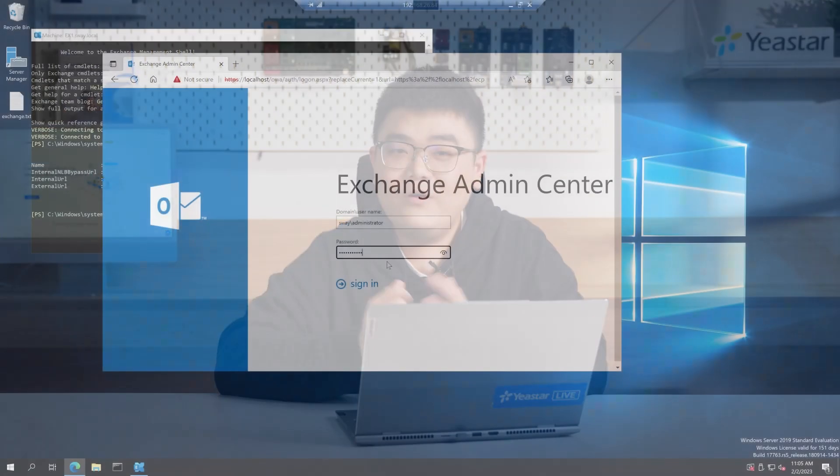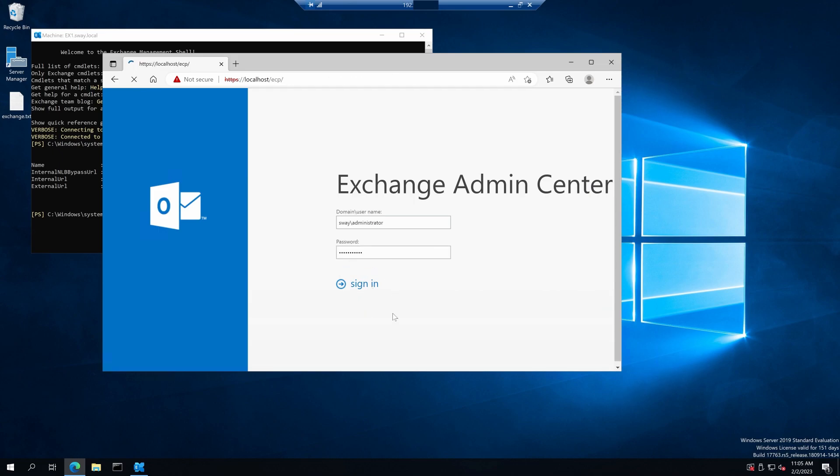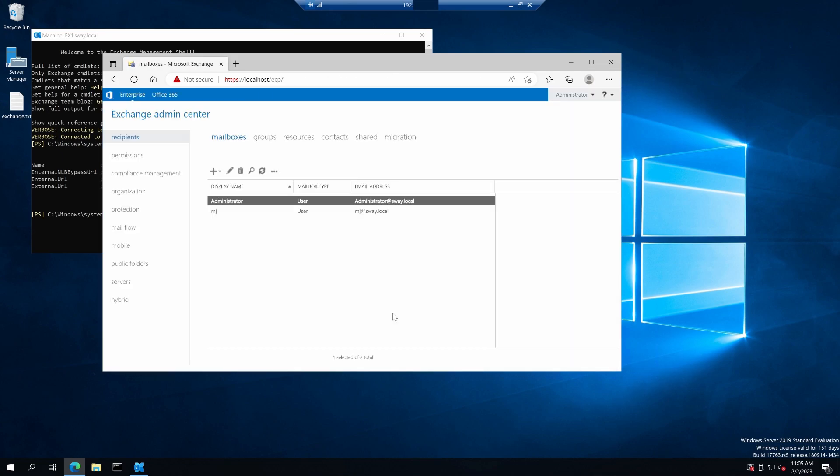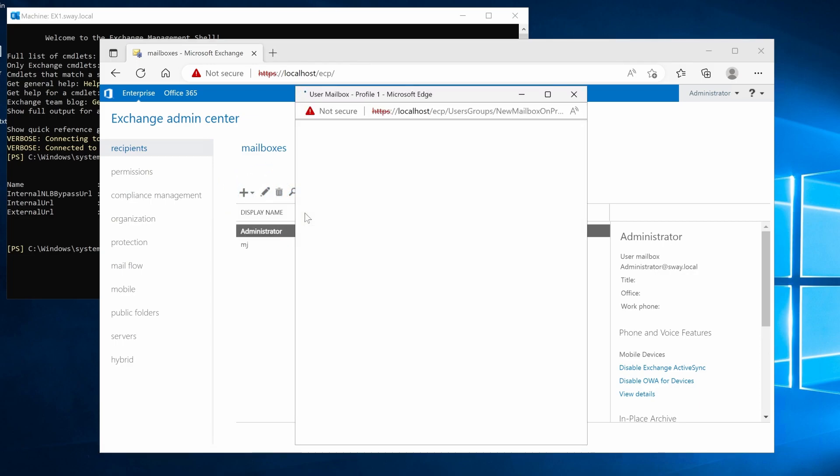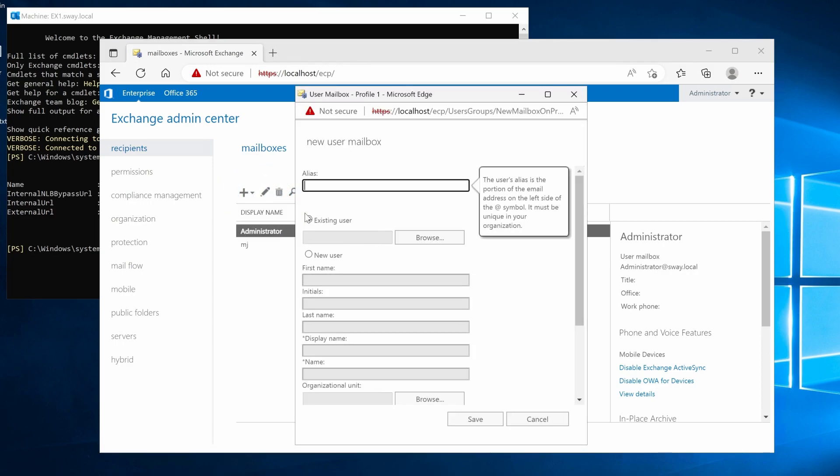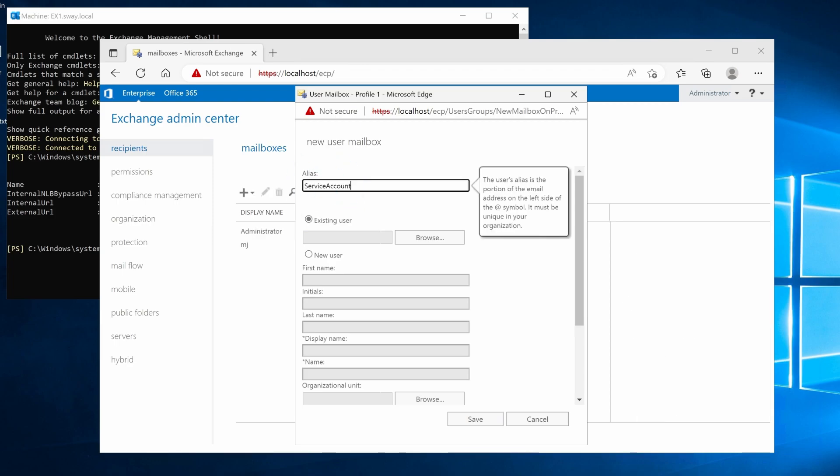Login to Exchange Admin Center with an administrator account. Click here and select user mailbox. In the pop-up window, specify a name for this service account here.